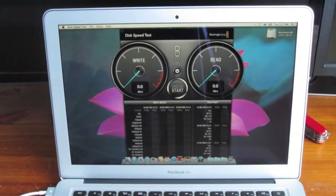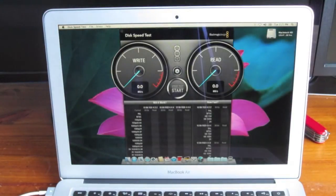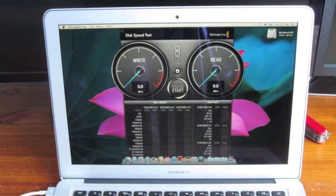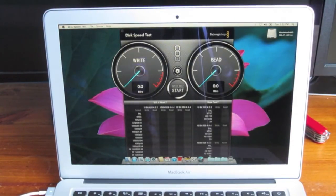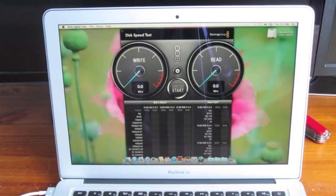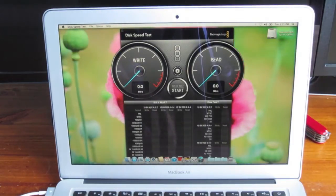So, the application we'll be using to test out the speed of the SSD is the Blackmagic Disk Speed Test. Let's get started.